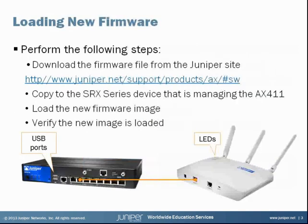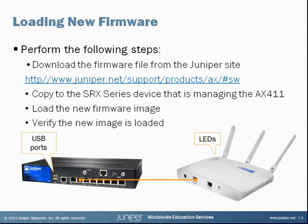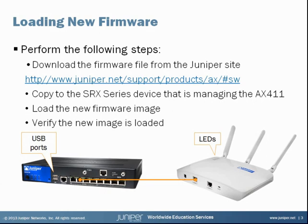Here are the steps. You go to the Juniper website, read the release notes, download the firmware version you want, and then you'll need to copy the firmware version to the SRX, which is controlling the AX411 that you want to upgrade. There are a few ways to do this, like copying it to an FTP server, for example. But I'll show you how to copy it from a USB flash drive in this learning byte. I'm showing the address to the Juniper site where you can download the firmware version and also check out the release notes.